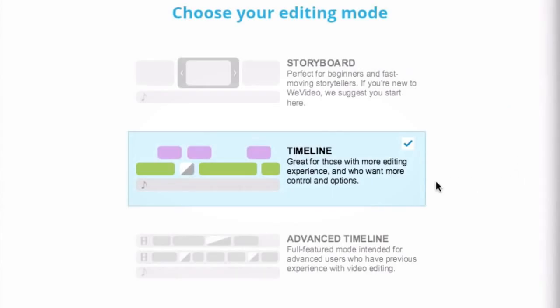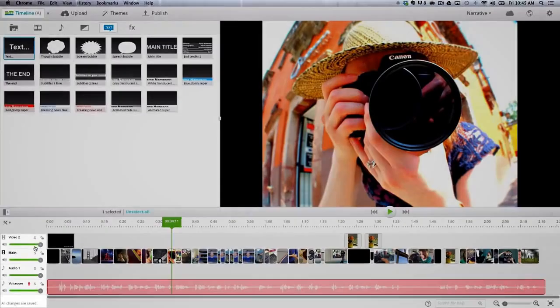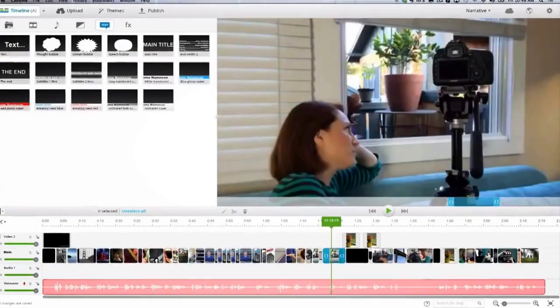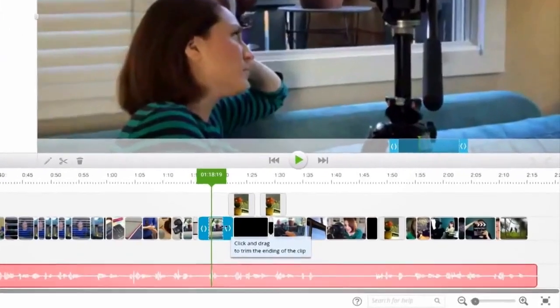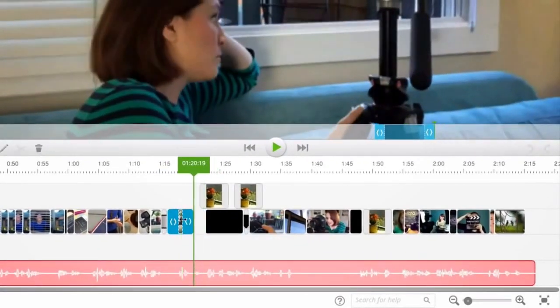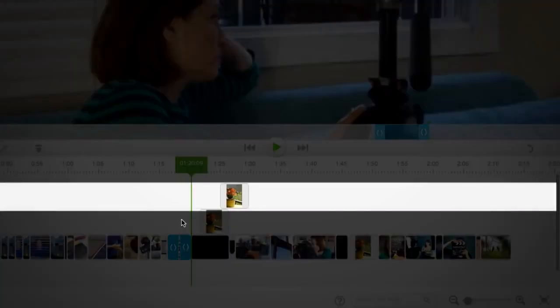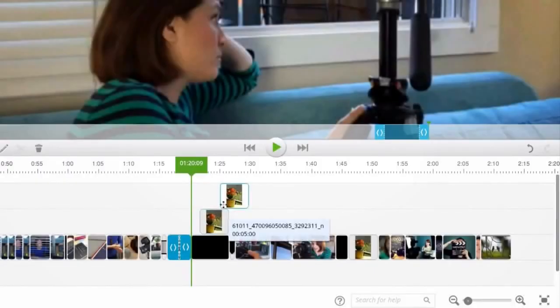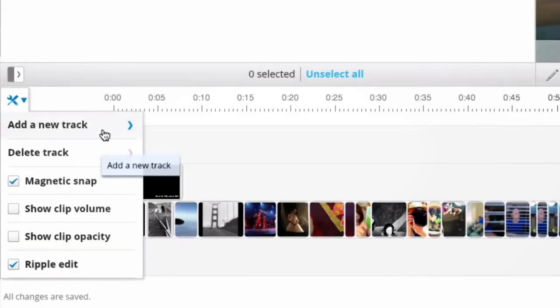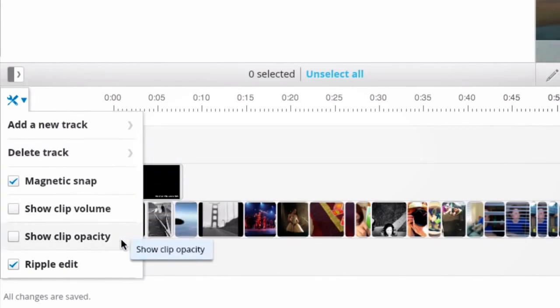One of the biggest benefits of working in timeline and advanced timeline mode is that I can add multiple audio and video tracks. As I move the clips around, WeVideo's smart feature adds a new track if there is an overlap in my clips to help display them properly. But I can always add or erase them by clicking on the advanced settings. Here you can also find the volume and opacity level controls.